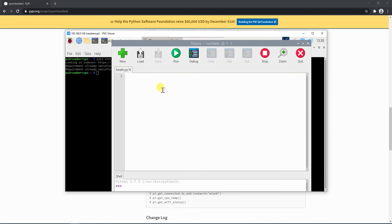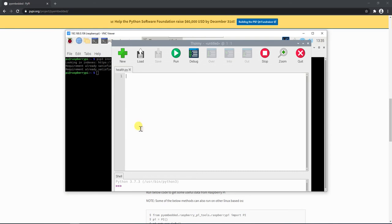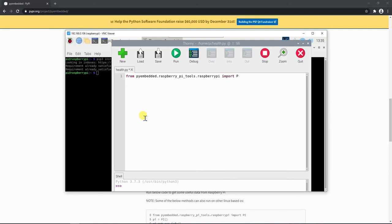Now we can simply import the pi-embedded module. So from pi-embedded.raspberry_pi we will import what we need.